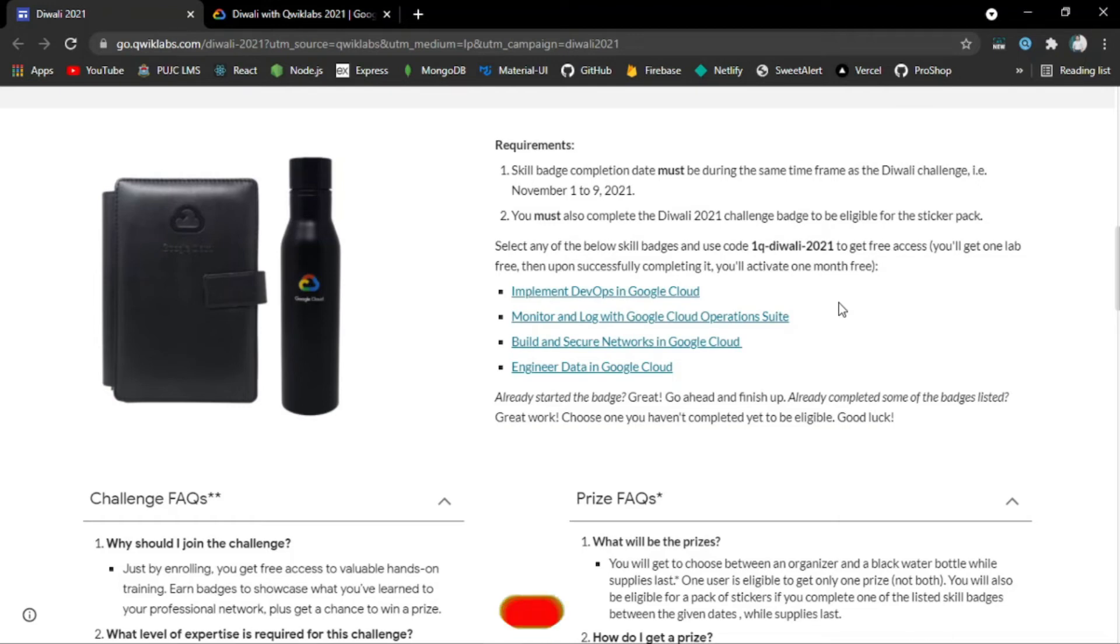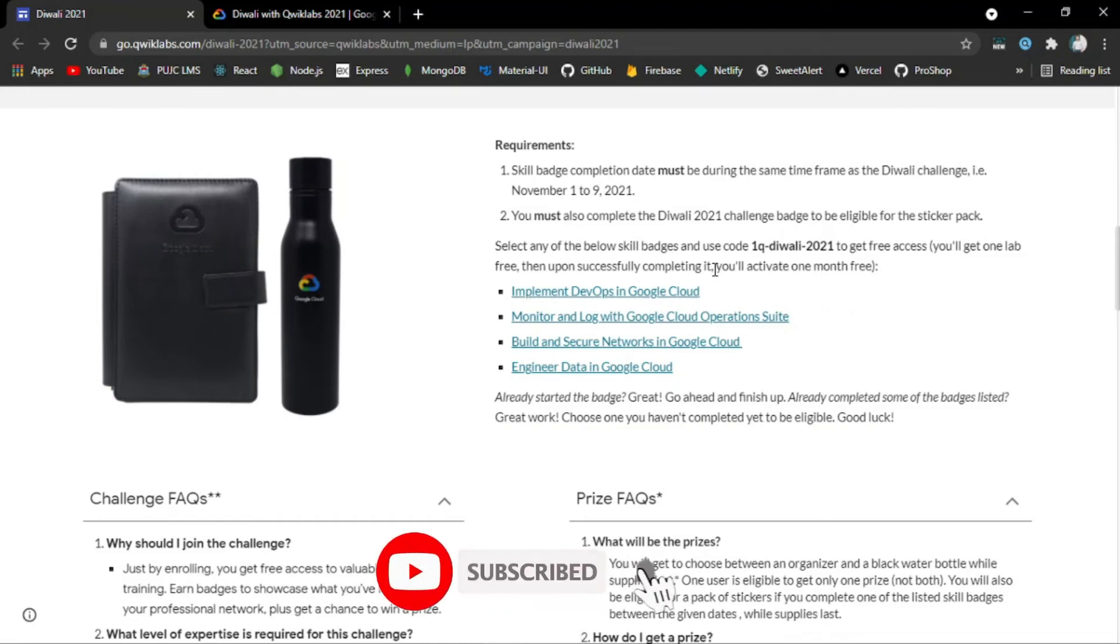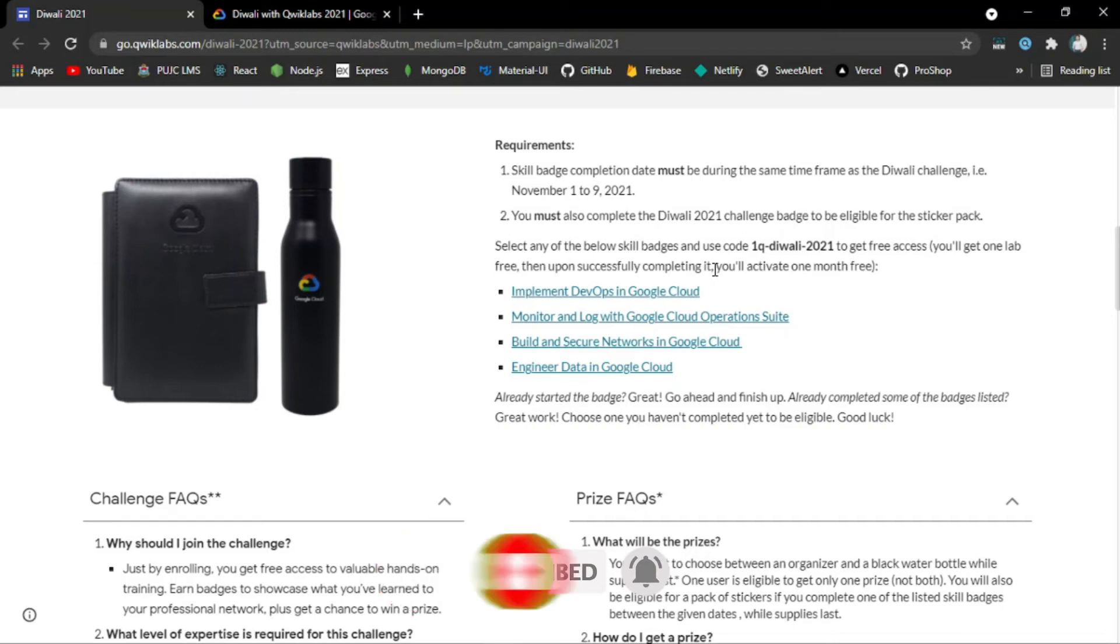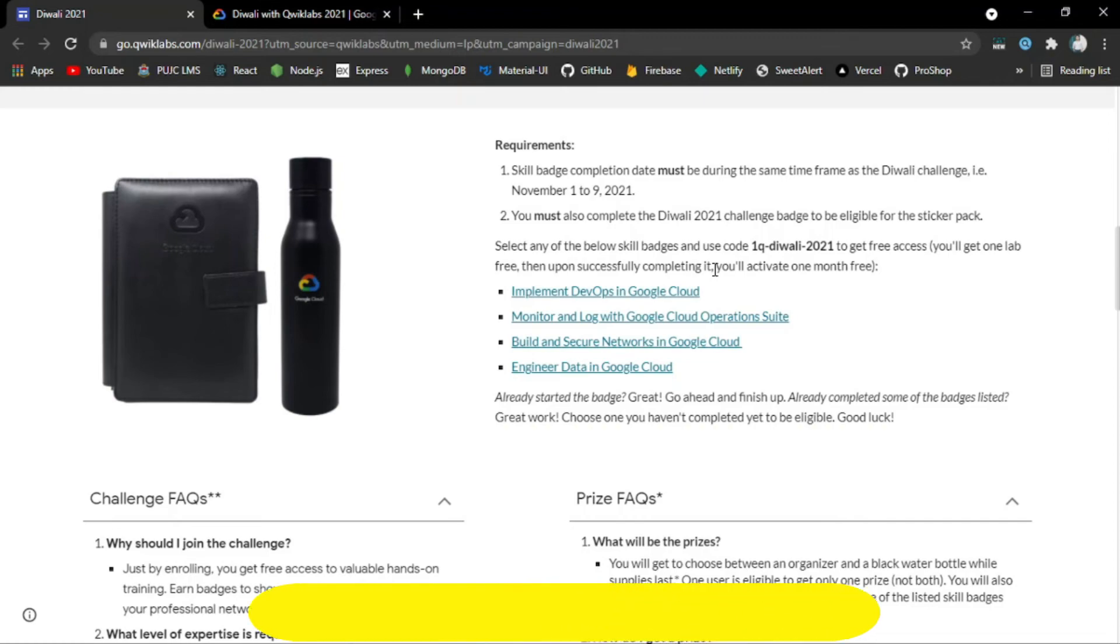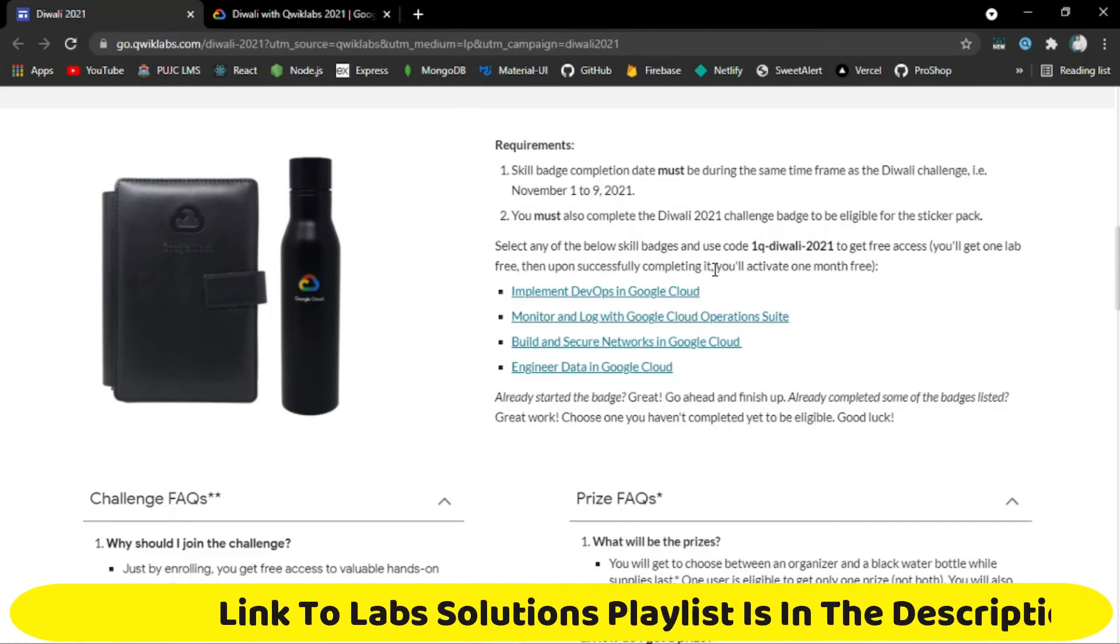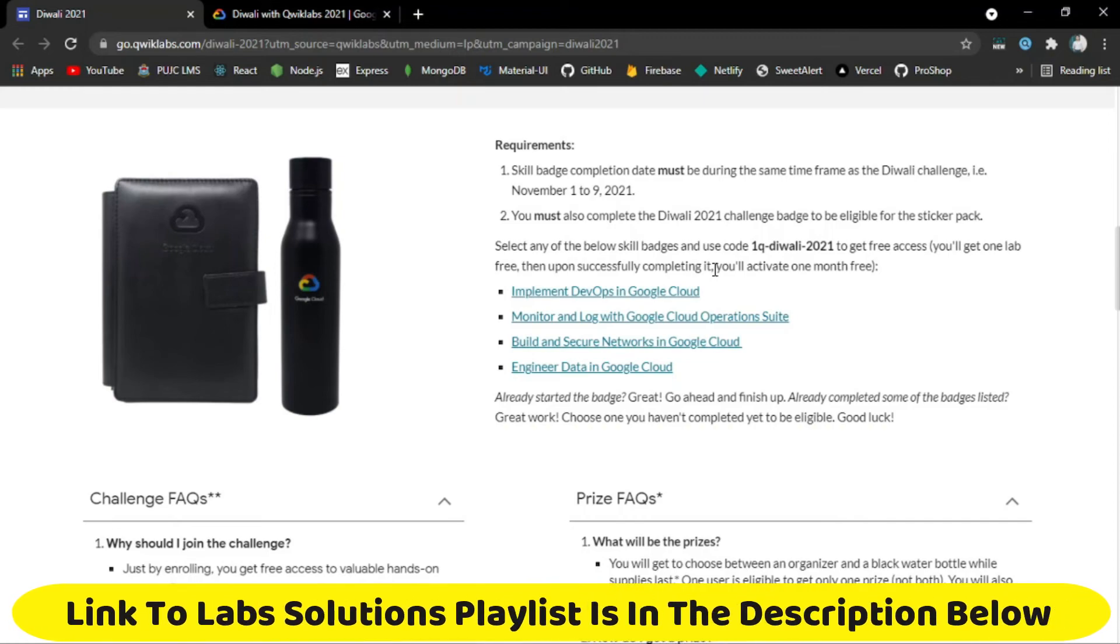How do you claim the prize? All you have to do is earn the Diwali 2021 game badge. You do not need to take further action once you've earned the badge. Prize notifications will go out to challenge completers by November 31st, 2021, to the email address associated with your Quicklabs account.